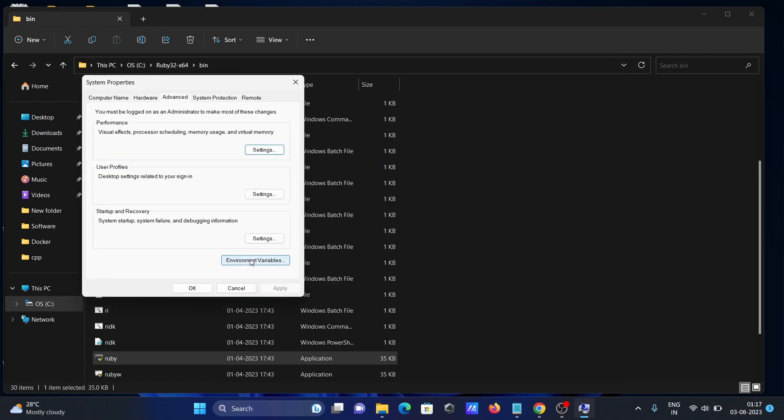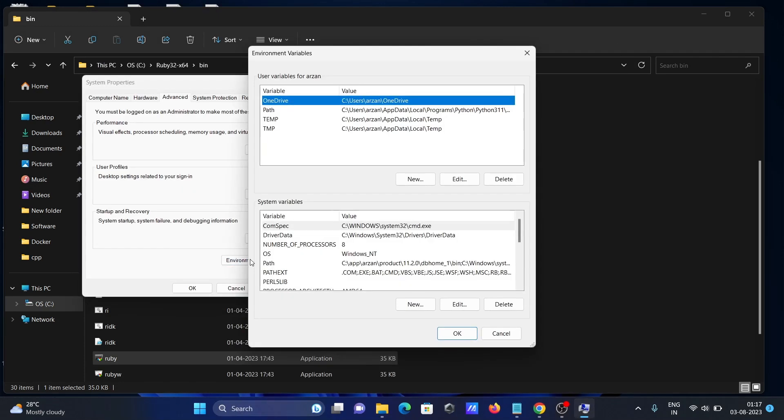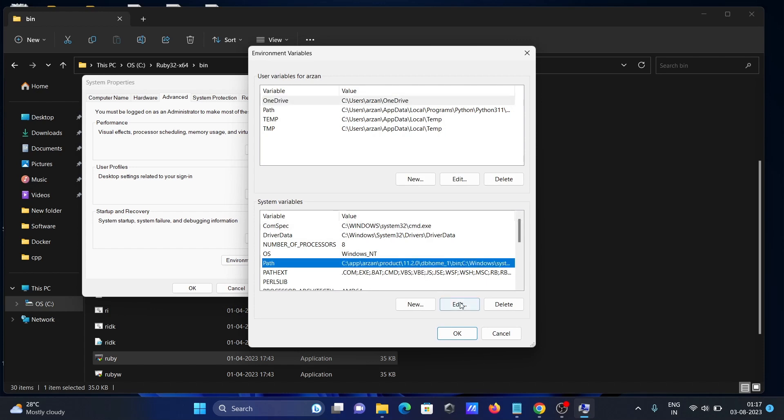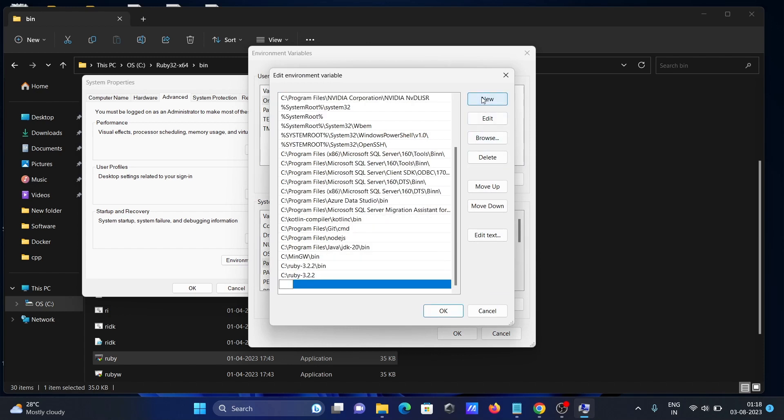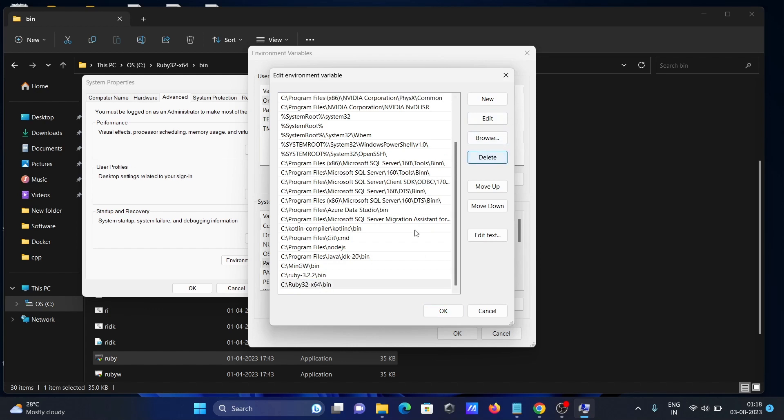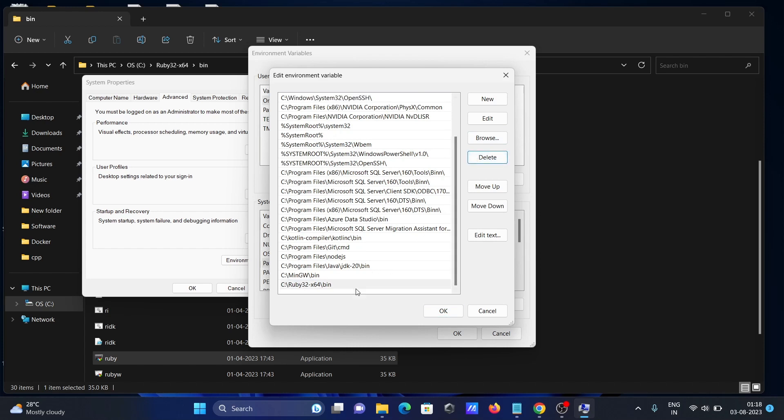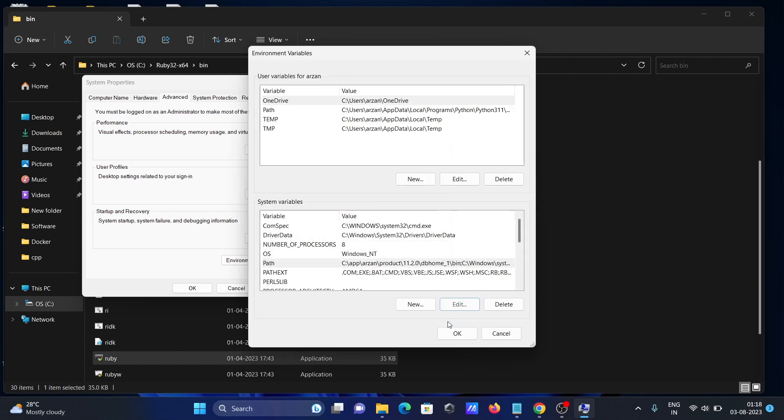Click New, then paste the location where Ruby is located. This part is unnecessary. You need to copy and paste the path up to the bin folder.